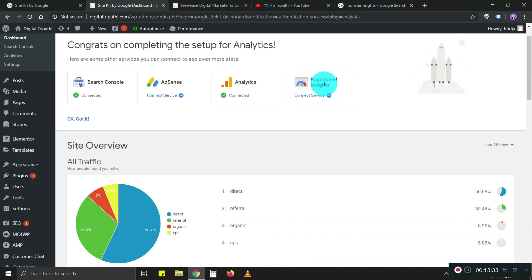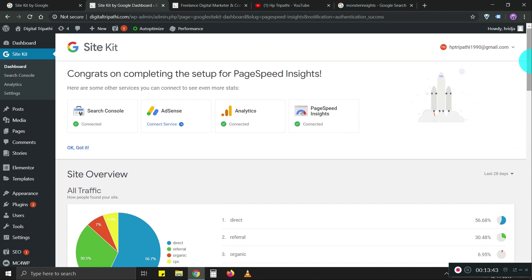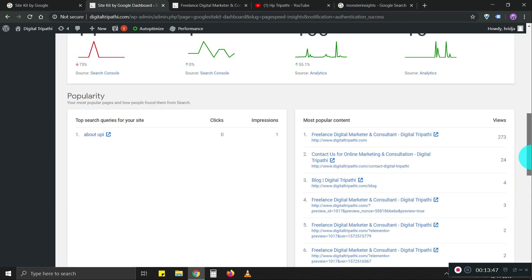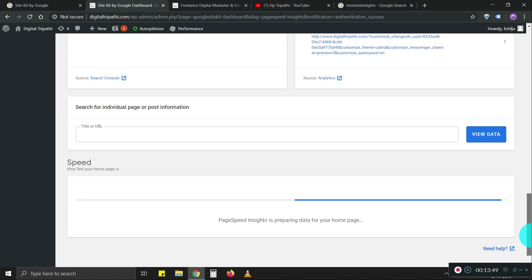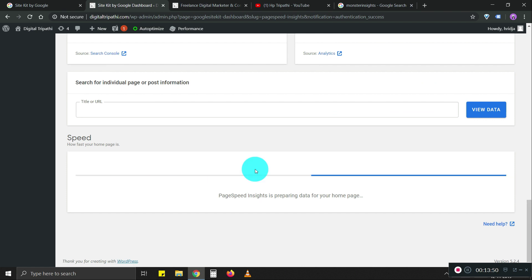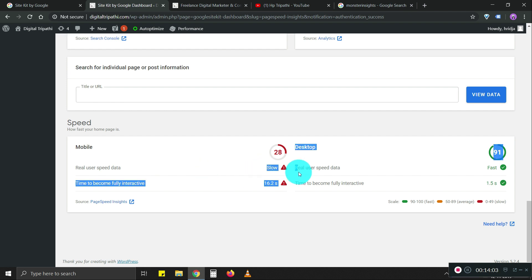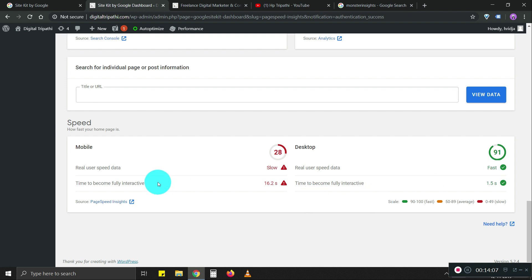Lastly, what we're going to do is connect page speed insight as well. Let's see how that's helpful. It's preparing. I can see my website performance directly on the dashboard. It says the mobile speed is bad, the desktop speed is fast.